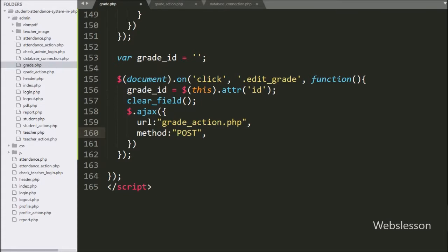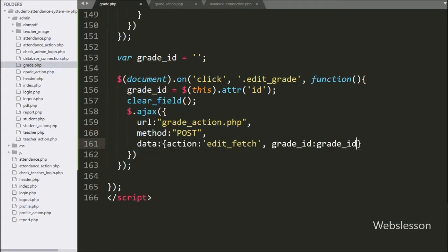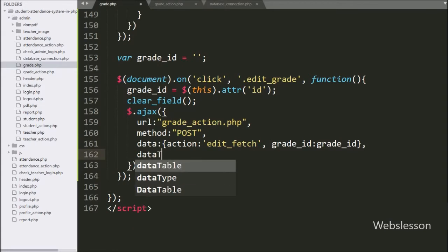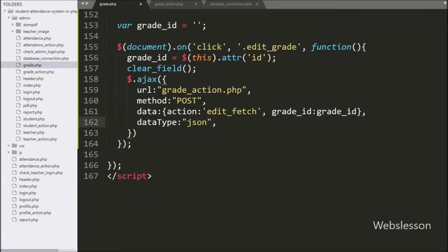In the third option we have written data, and in this option we define which data we want to send to the server. So here we have defined the action variable with value 'edit fetch' and the grade variable value as data to be sent to the server. In the fourth option we have written dataType as JSON, meaning it will receive data in JSON format from the server.